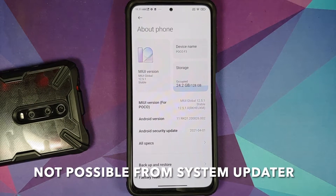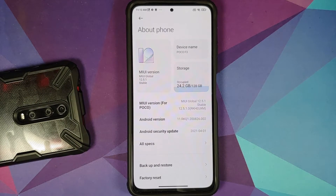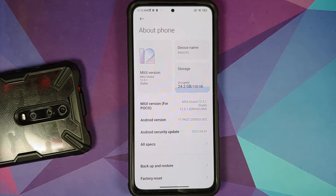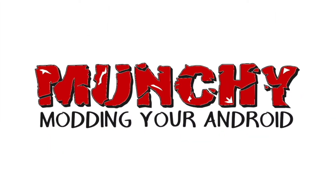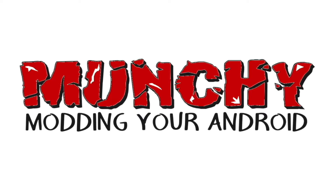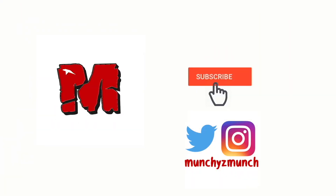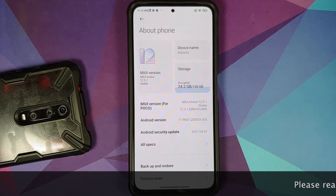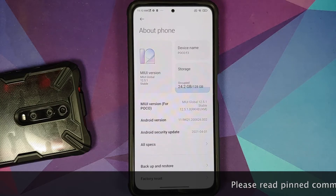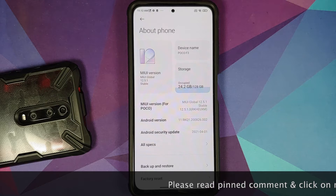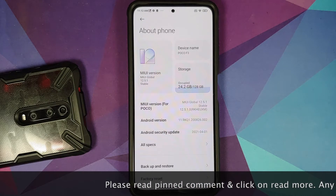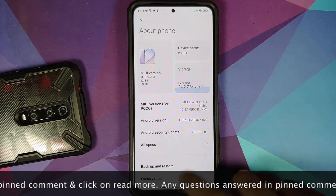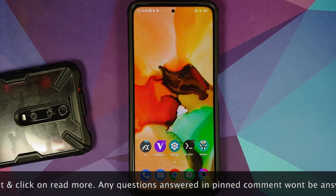Hey peeps, what's up, Manchi here back with another video. In this video I'm going to show you how to downgrade the Poco F3, Mi 11X, or Redmi K40 from MIUI 12.5 to MIUI 12.